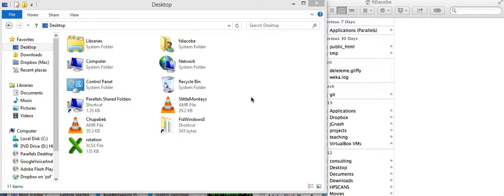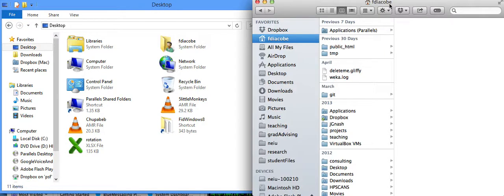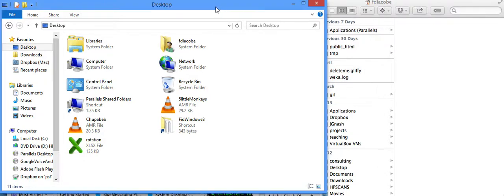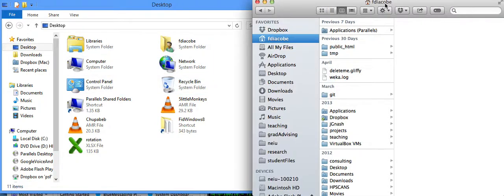But first, before going into the command line, we need to understand one thing. In the past, computers didn't have a Windows interface. By the way, I have a Windows computer here and a Macintosh computer on this side, so I will be doing the command line for both. At some point I'm just going to go with one, but I want to illustrate for both. Here you have a Windows computer and here I have a Macintosh computer.